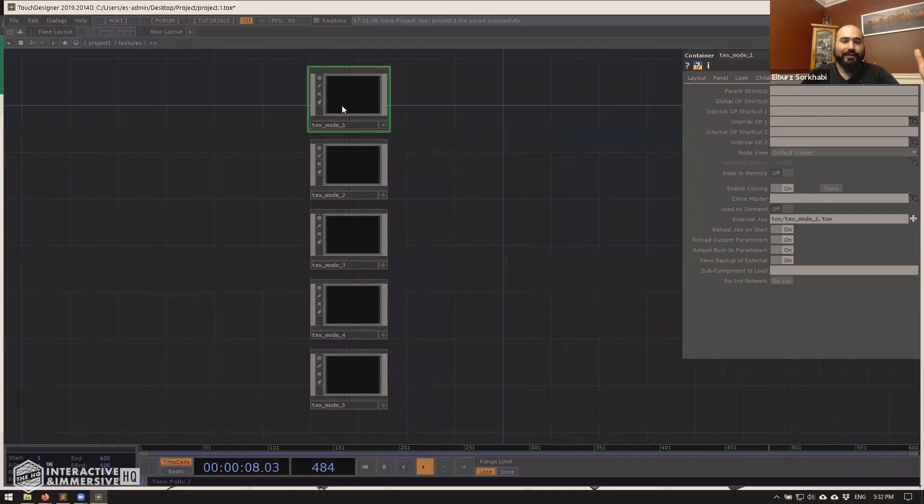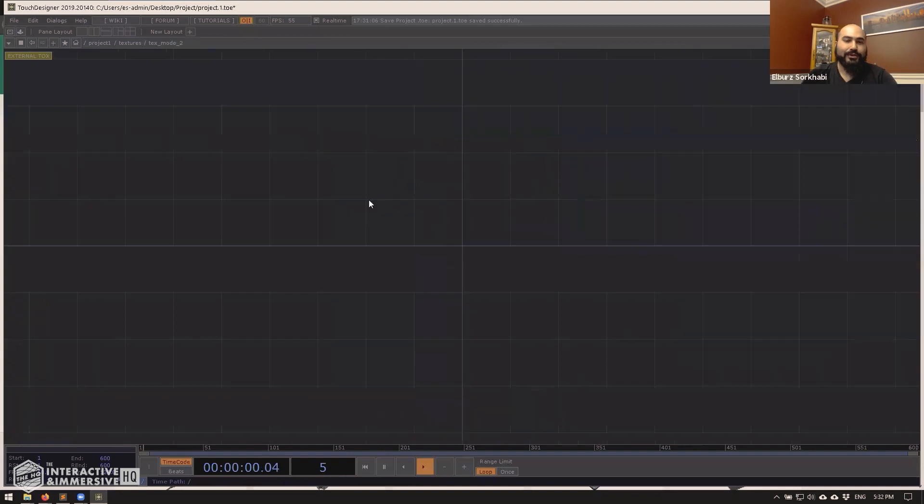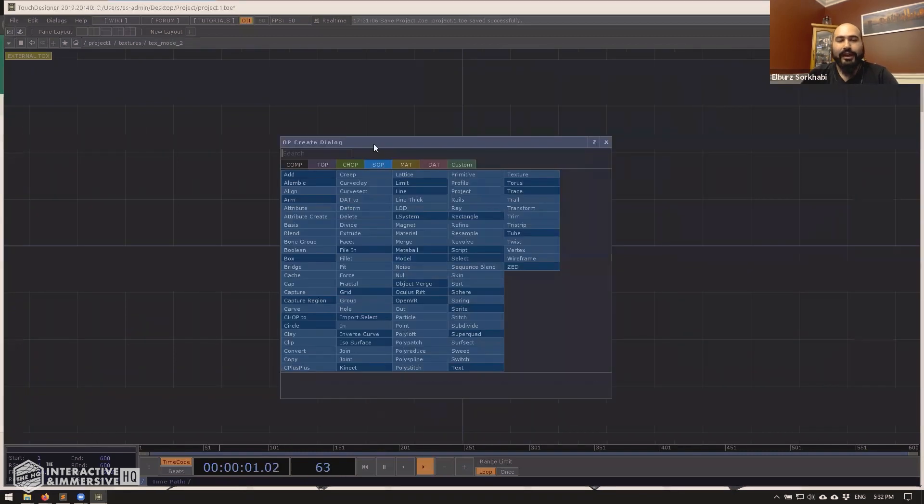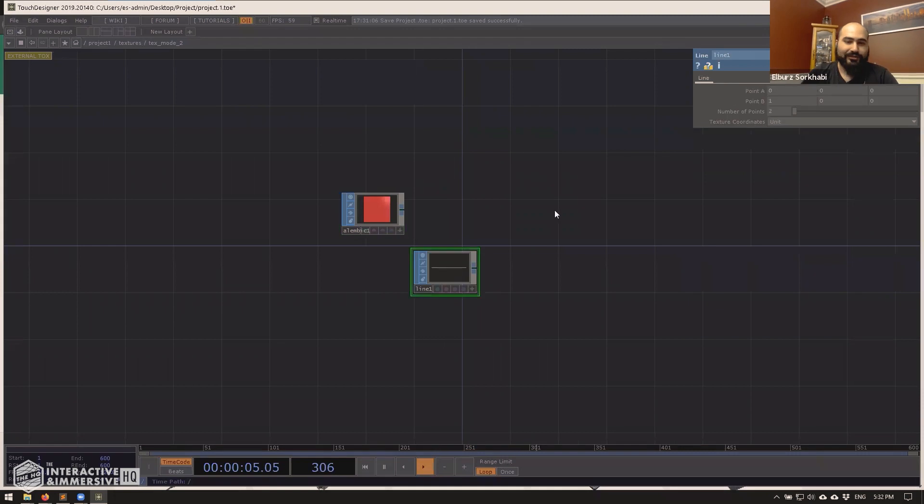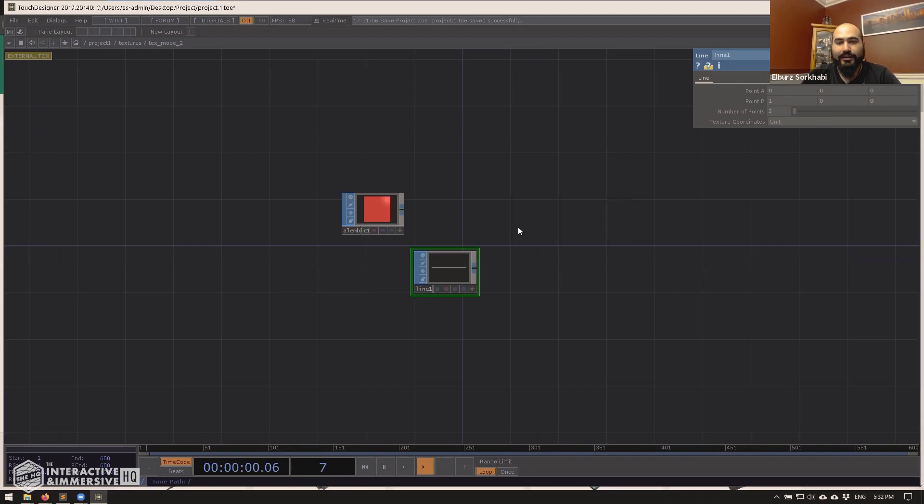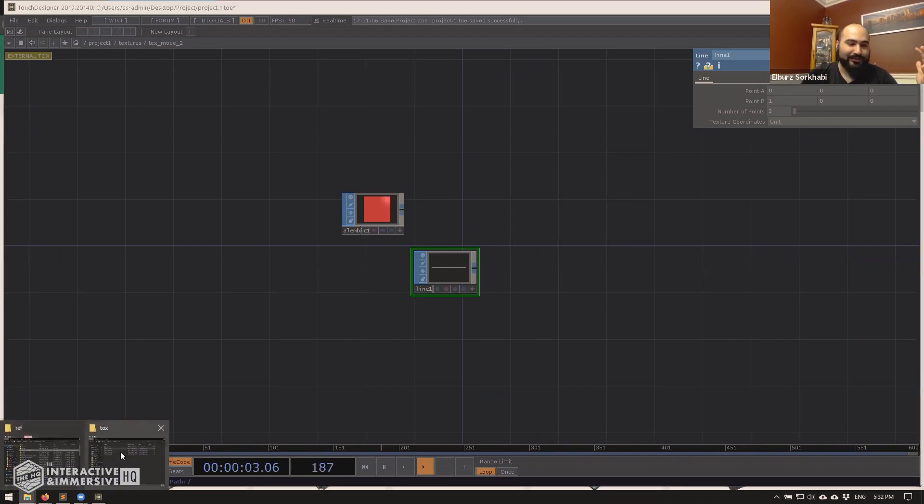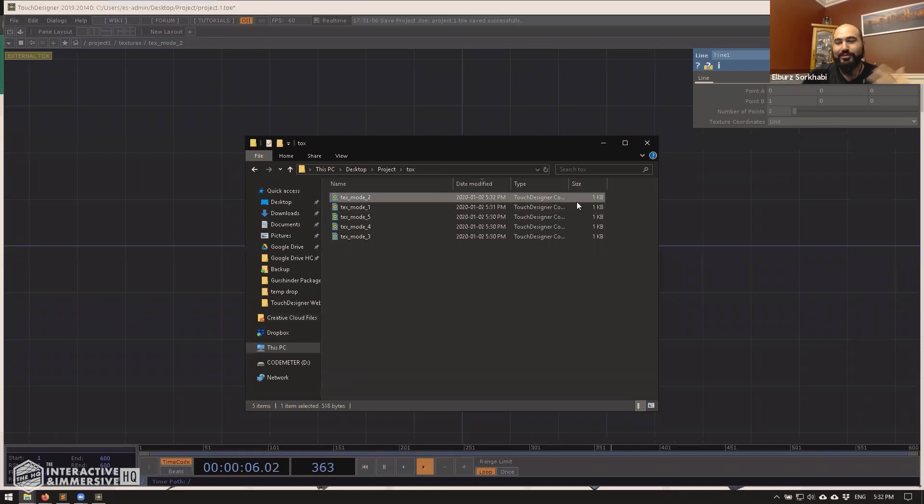So, for example, if I was inside text mode two and here I am happily working away doing really cool art stuff. If I hit control alt one, it pops up a menu. Are you sure you want to overwrite? I hit yes. That's it. It's saved. We can check the timestamp. Check the tapes, people. 5:32 PM.